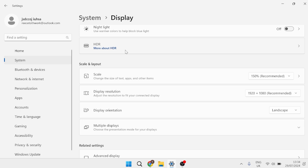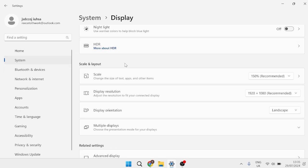There also used to be a way where you could go into the Registry Editor and manually add an entry inside of it. However, this also got patched in a recent update, so this will no longer work. So there's really only one other way that you can change the taskbar size without affecting anything else inside of your computer.